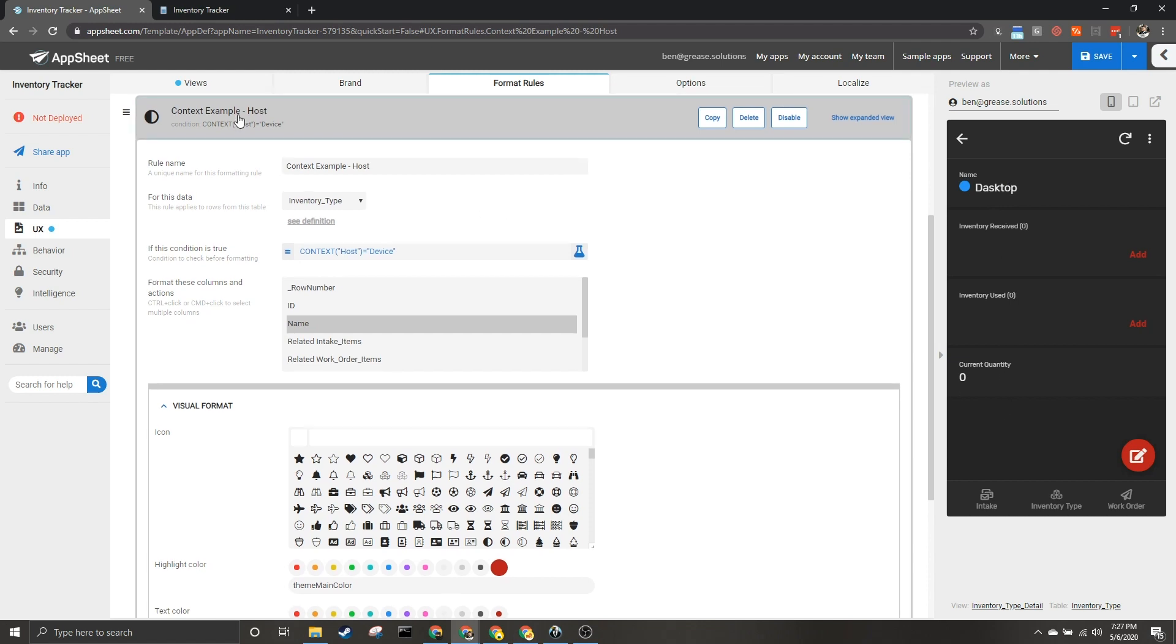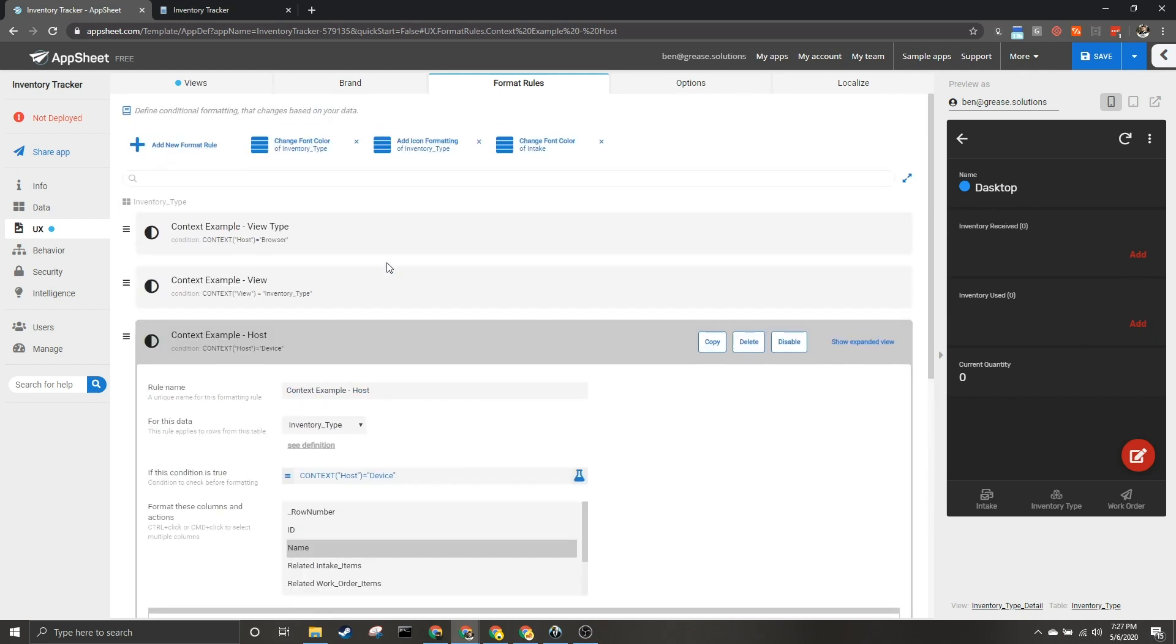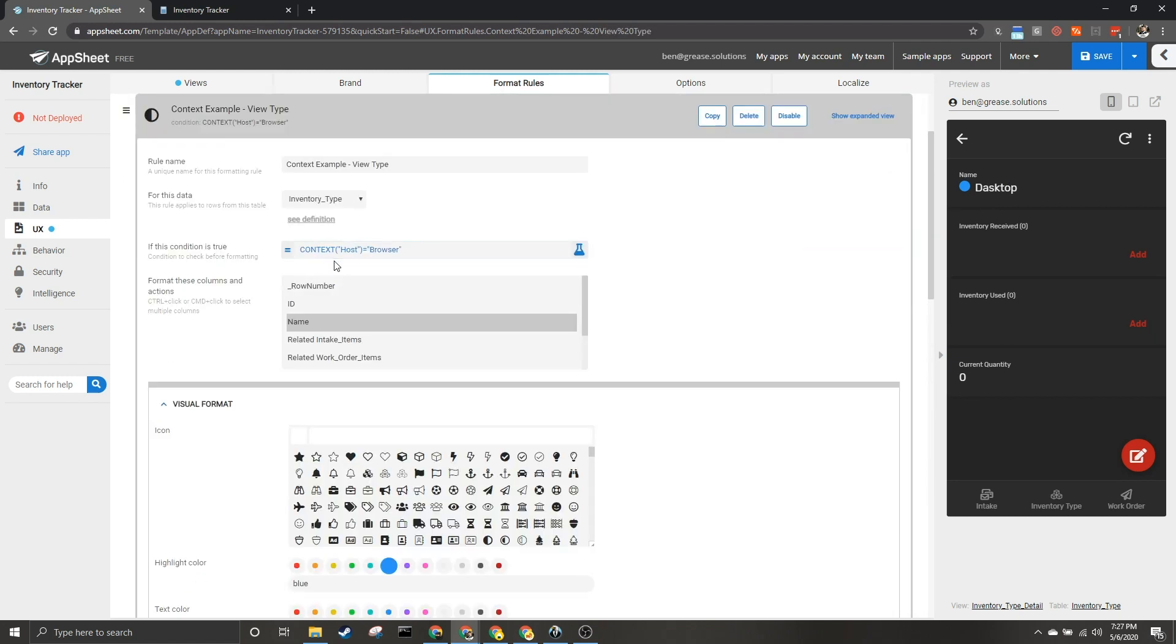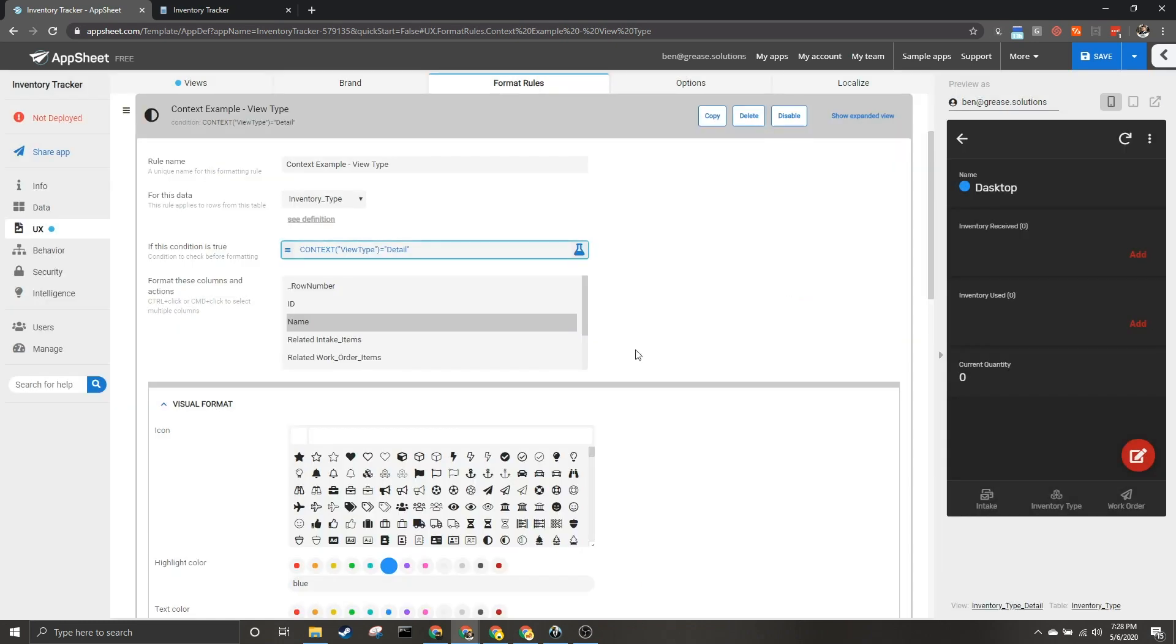Finally—oh, looks like I accidentally did that one twice. This is actually supposed to be view type. So for this view type I am going to say detail, so that we can see the difference in this view. And again, that's where this blue is going to show up right now.